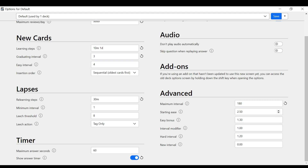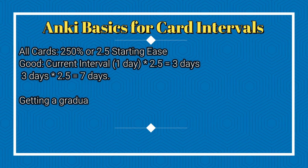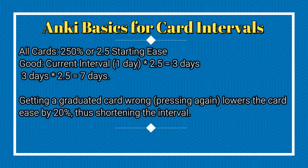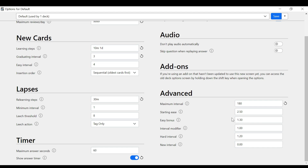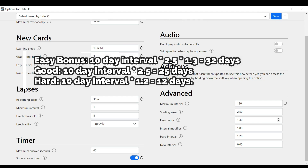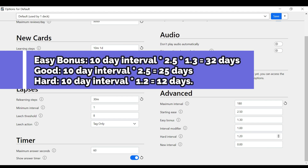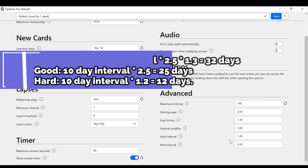The easy bonus multiplies the interval by 2.5 and then also by 1.3, which is what expands the interval when you press Easy. Hard would multiply by 1.2, which shrinks the interval. So the hard interval shrinks it and the easy interval stretches it out — that's really all you need to know.